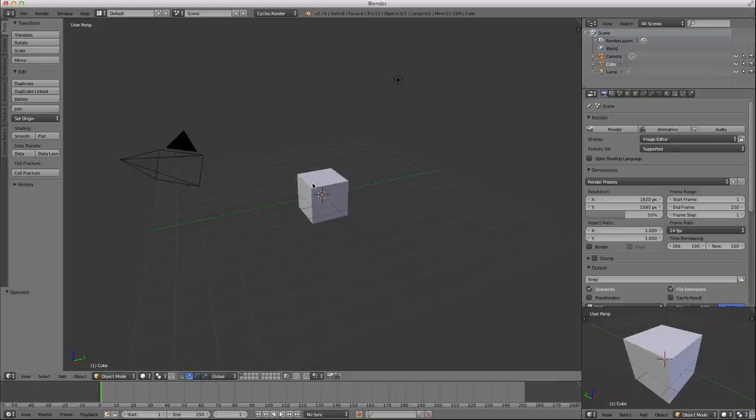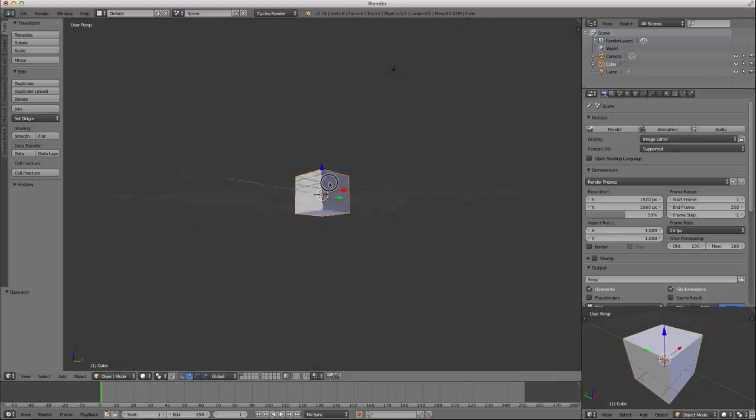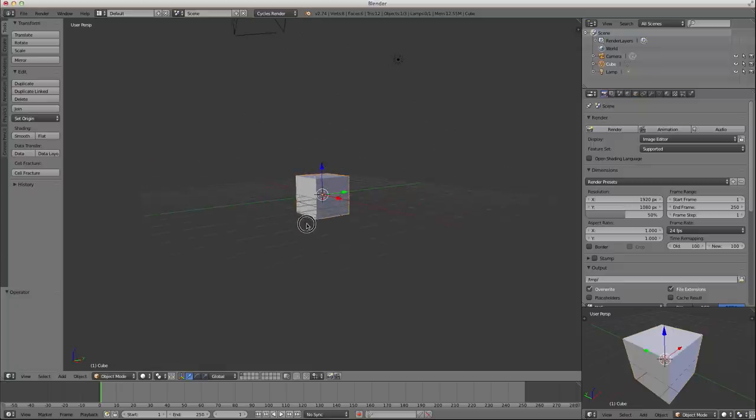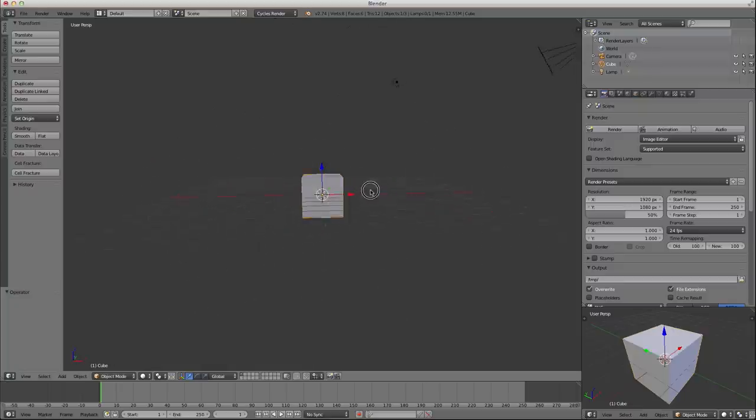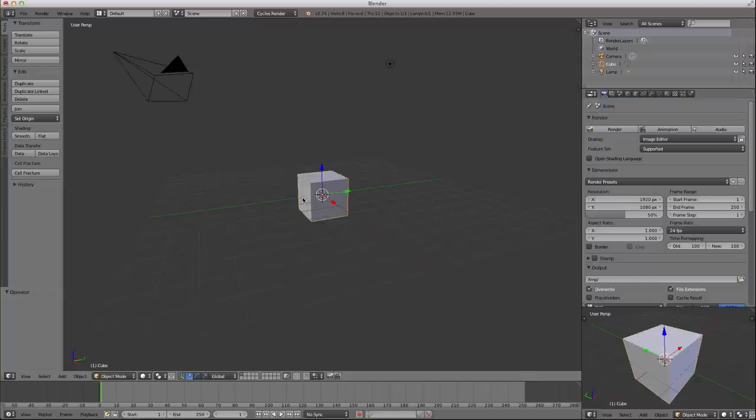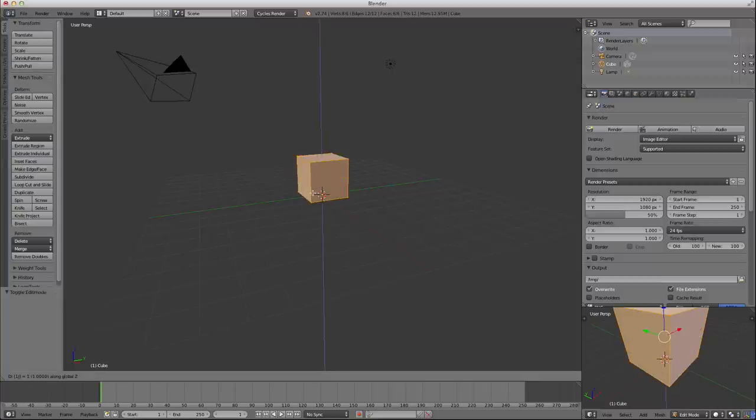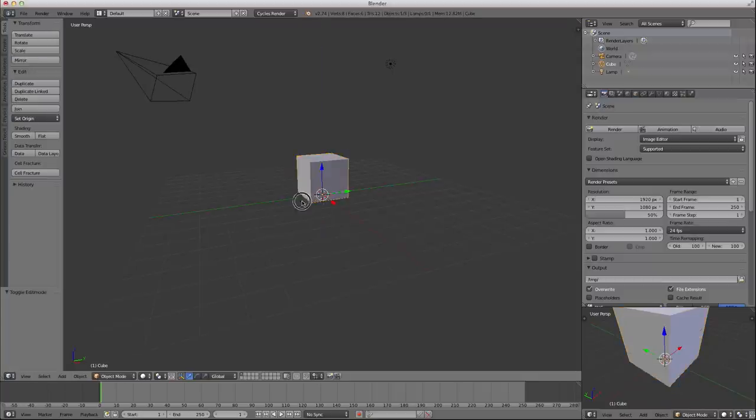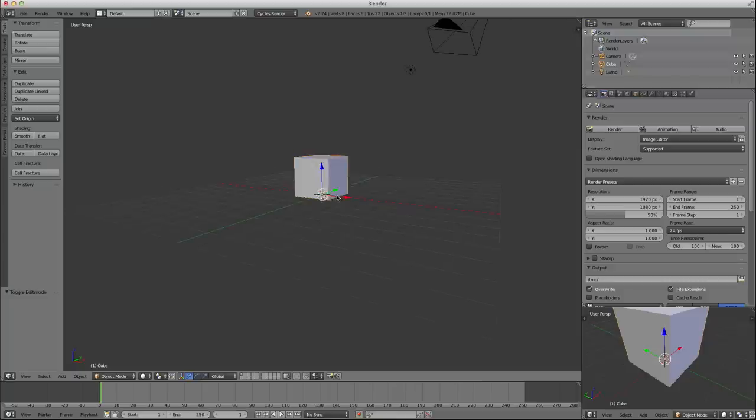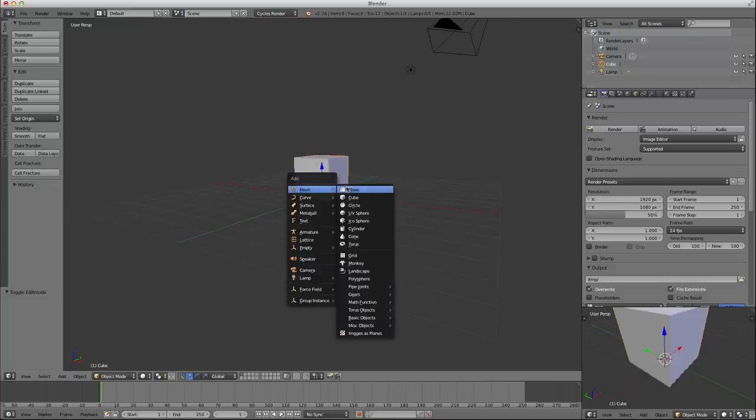Whenever I work with simulations, personally, I like to have my domain, the origin of my domain, be on the bottom. I also like it to sit on the grid. My origin right now is on the grid, but my cube is not. So if I go into tab mode, GZ1 moves it up one Blender unit, and now it is sitting right on the grid.